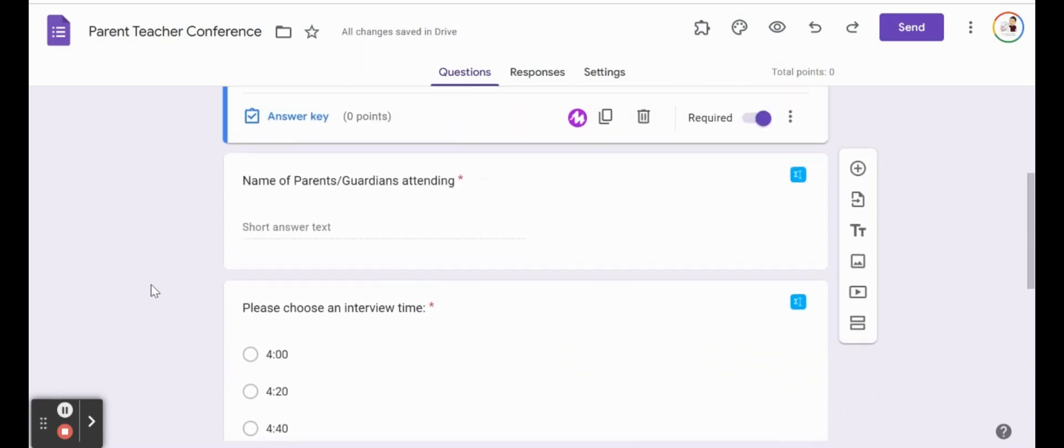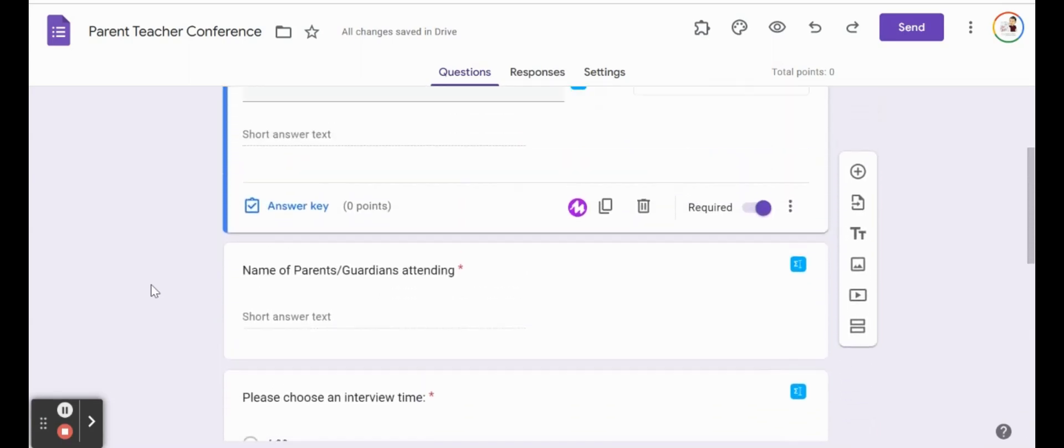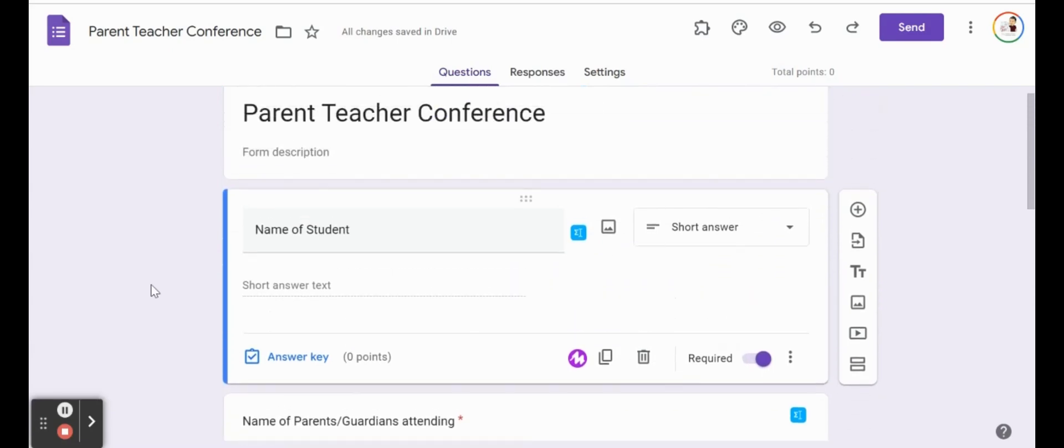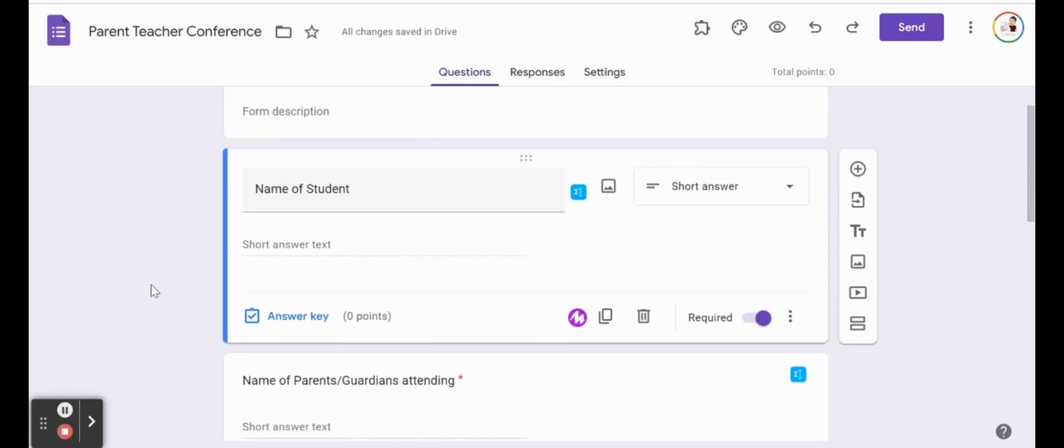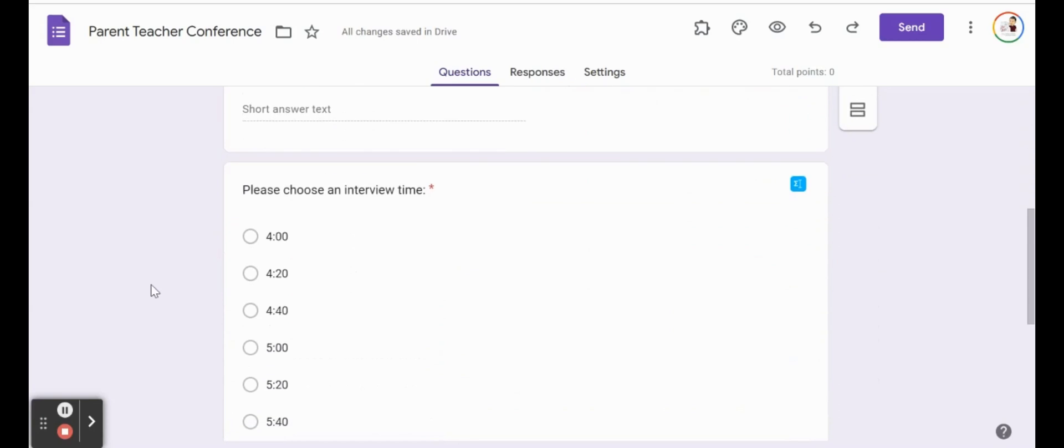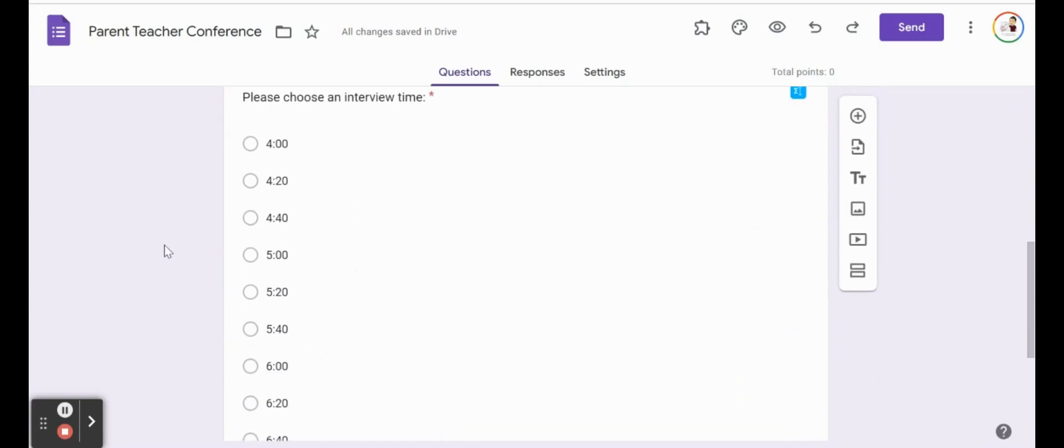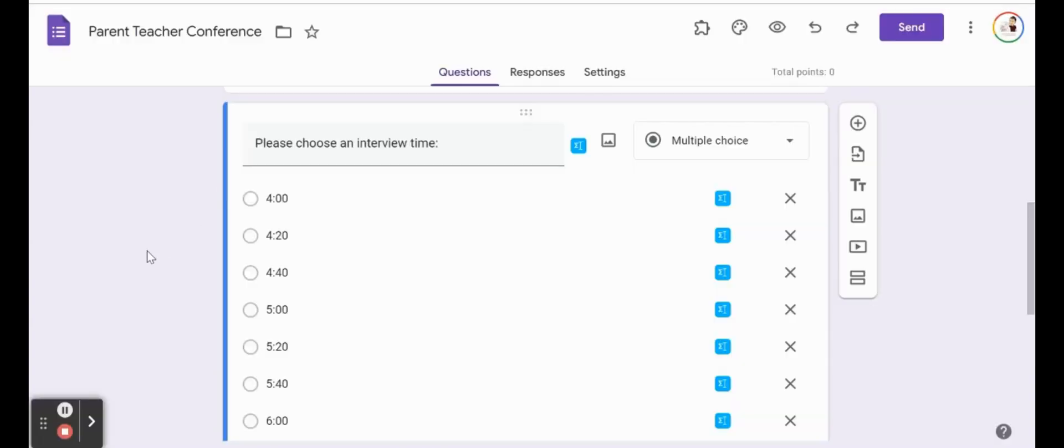So let's have Google forms create our schedule for us. Parents are going to go in, they're going to put in this information and they're going to select a time. Now what you don't want are multiple parents selecting the same time to interview with you. So as soon as they click on one, what I want it to do is remove that time as an option for the next parent to look at.